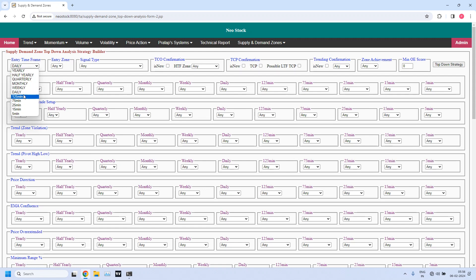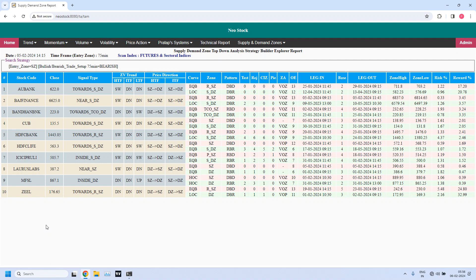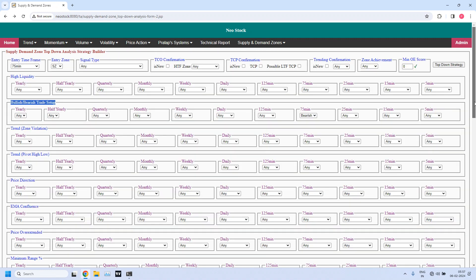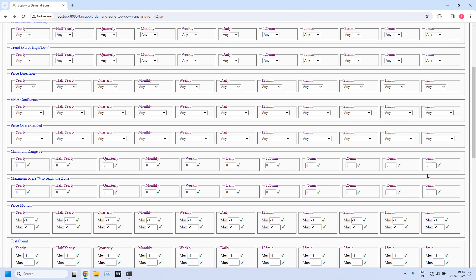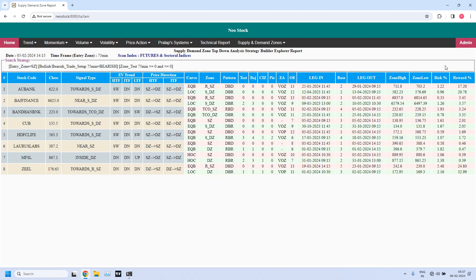The last report is bearish trade setup for weekly income trade. I am selecting the time frame as 75 minutes, but this time entry zone is a supply zone. In bullish/bearish trade setup, for 75 minutes I am selecting bearish. Filter the stocks — 10 stocks are filtered. Now if you don't want tested zones, set 75-minute test count to 0, 0. Now 8 stocks are there — it is now easy for you to analyze.